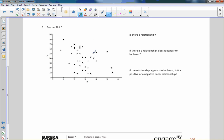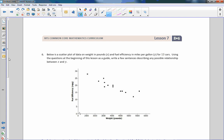Number five — this is just a mess. Is there a relationship? Does it appear to be linear? I would struggle to say yes here. The key is saying yes, but I disagree. I don't think there's a relationship here — there's not really a line going on. So I'm going to say no, and the other two questions are not applicable.